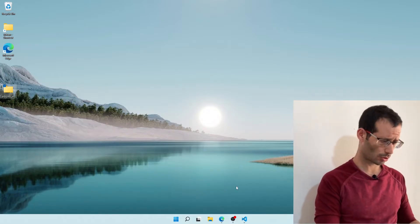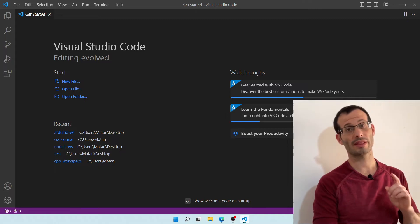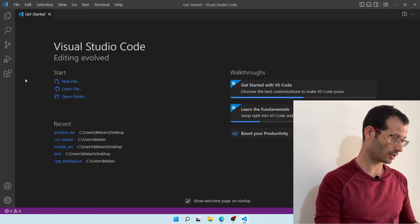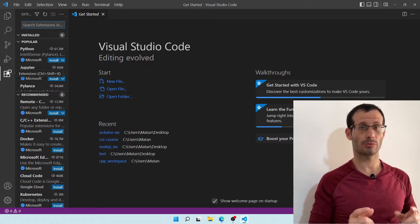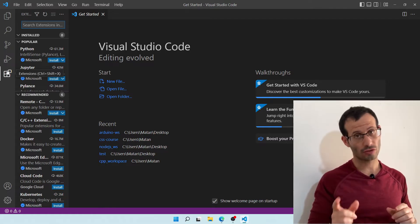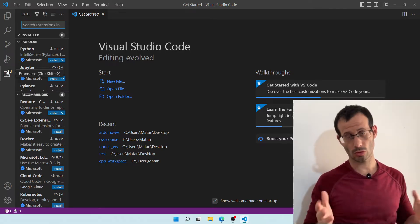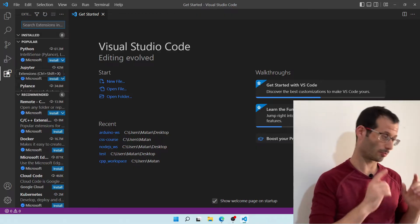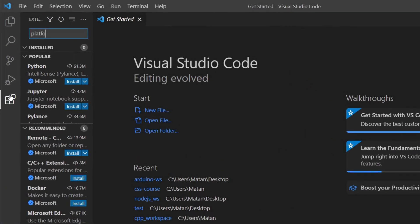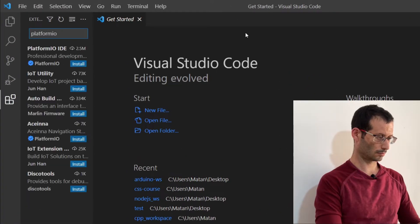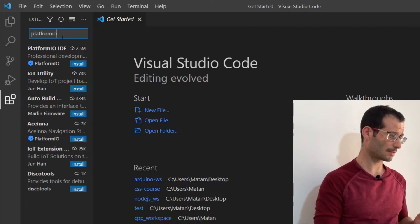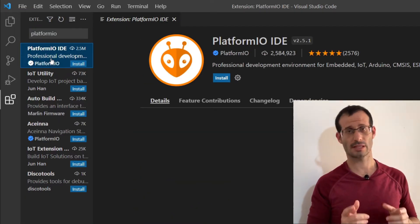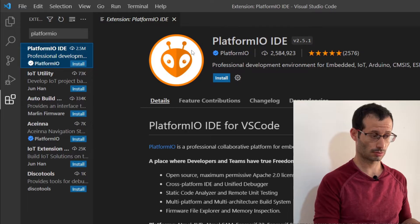Now, back in Visual Studio Code, we need to open the Extensions tab over here. And here, we need to look for an extension called Platform.io. This is what we're going to use to do our Arduino development. So, Platform.io. And as you can see, the first option is Platform.io IDE. This is the one we want, so let's click on Install.